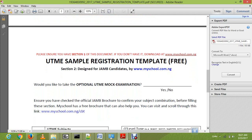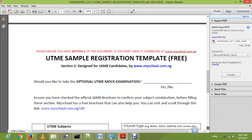Now there is the option of mock exam. The mock exam is not compulsory — it may be your first time attending JAMB and you want to exercise your brain. It is basically a practice run. If you want to take it, you say yes; if you don't want to take it, you say no.